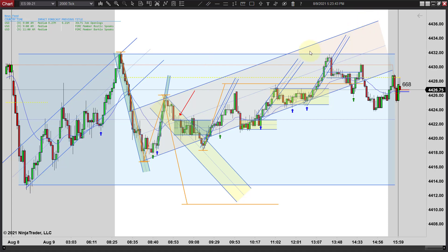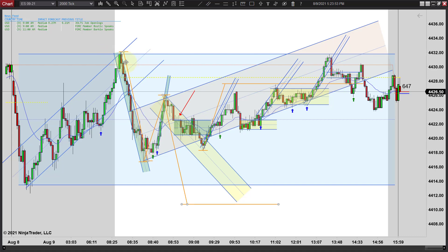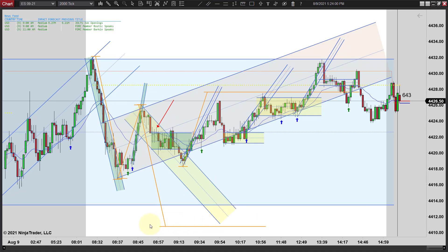But until we broke out of this range, which we never did, this was the high of the day and we turned down to the tick off of that — or we might have been a tick lower, but we're real close there. And we turned back down from there. So it's mostly a range day.